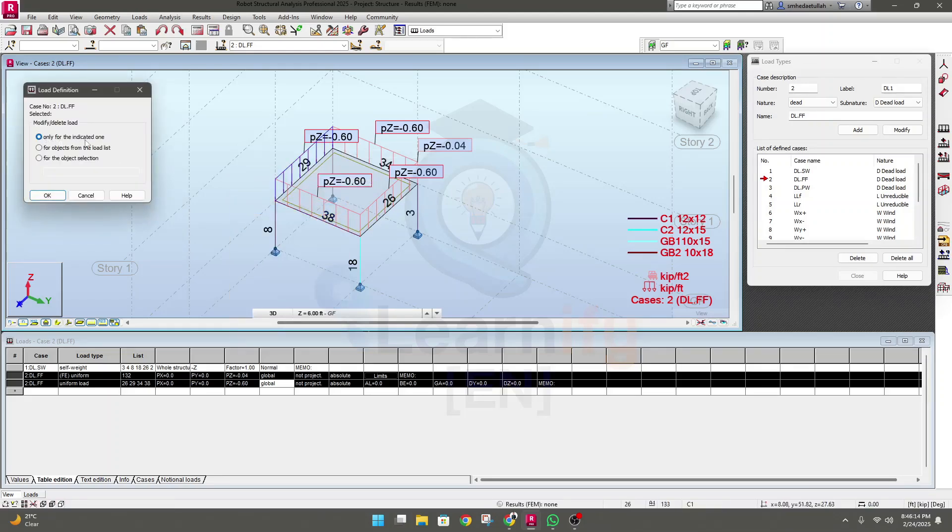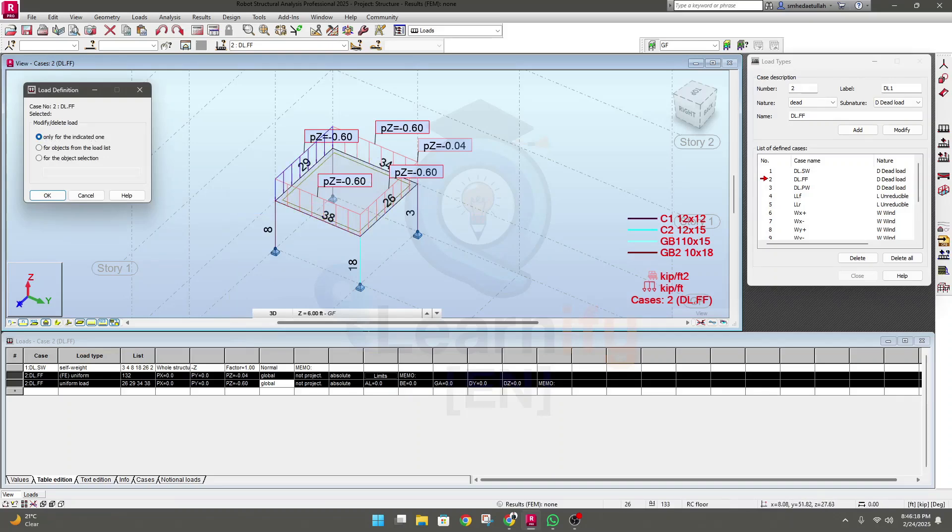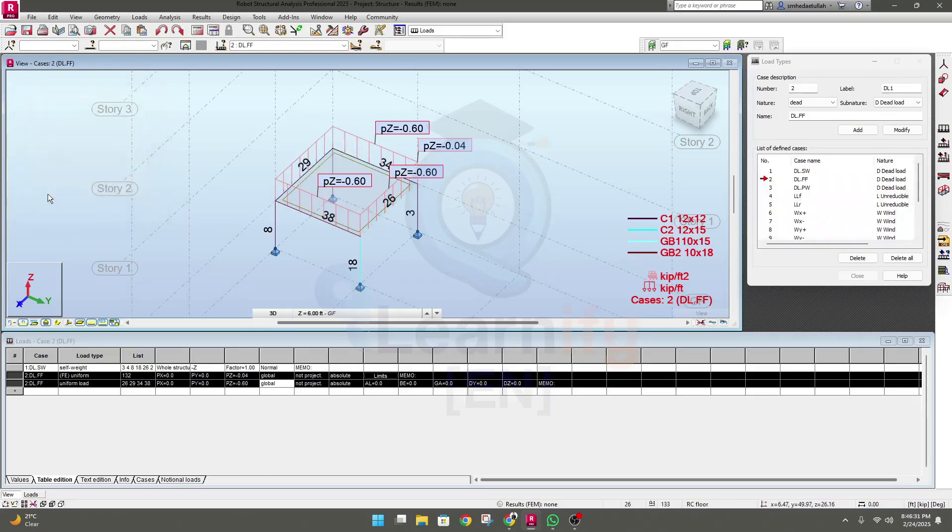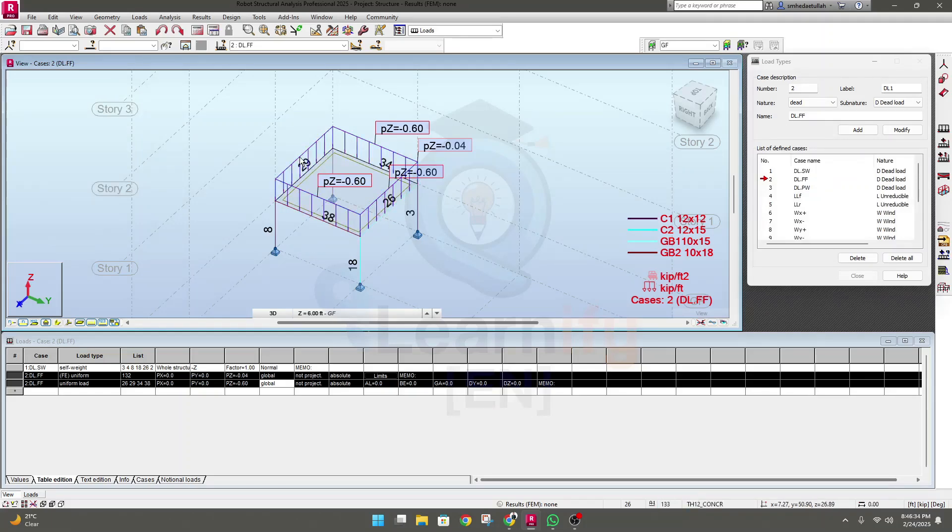And only for the indicated one, that means the indicated one we have selected, that will be deleted for object from the load list. For the object selection, I'll click only I'll do it only this one, so click OK.